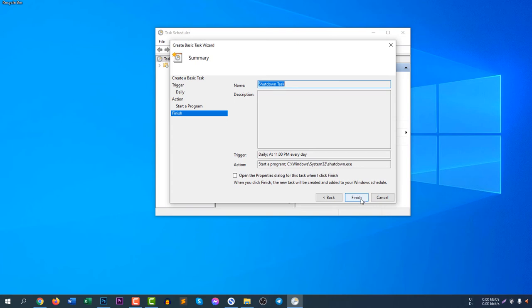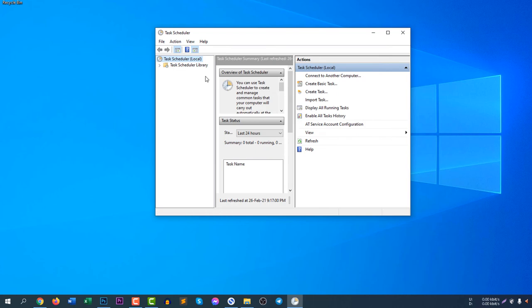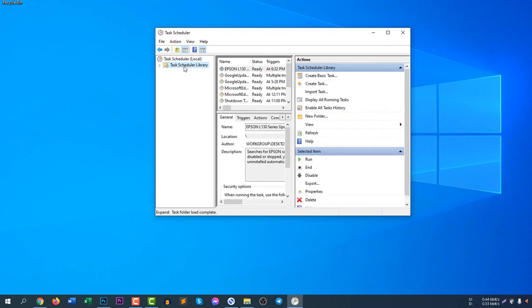Then click next, it's done. Click finish and the task will be completed. From now, every day at 11 PM your computer will shut down.